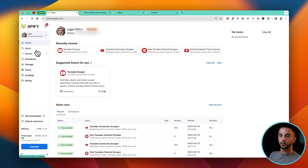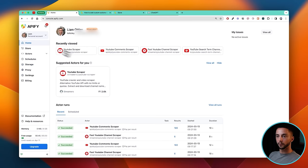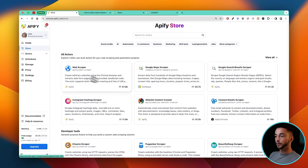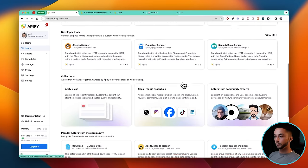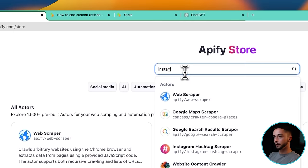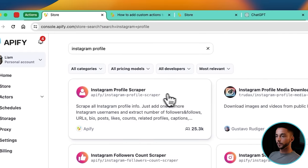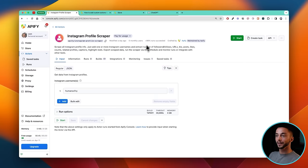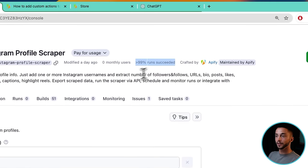Let's go through these quickly and give you a little orientation. The store is where you can browse for actors, which is the terminology they use on the platform — each one of these is an actor. Say we go to Instagram Profile Scraper. Instead of trying to build an Instagram profile scraper yourself or use some dodgy one from anywhere else on the internet, you can come here and use these premium tools that are 99% run-succeeding and being used by hundreds or thousands of people regularly.